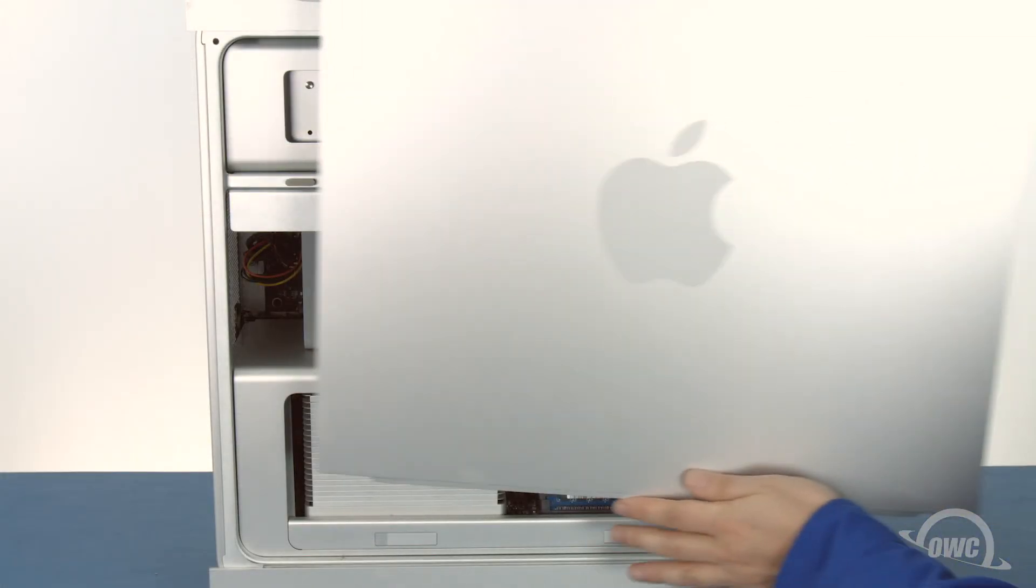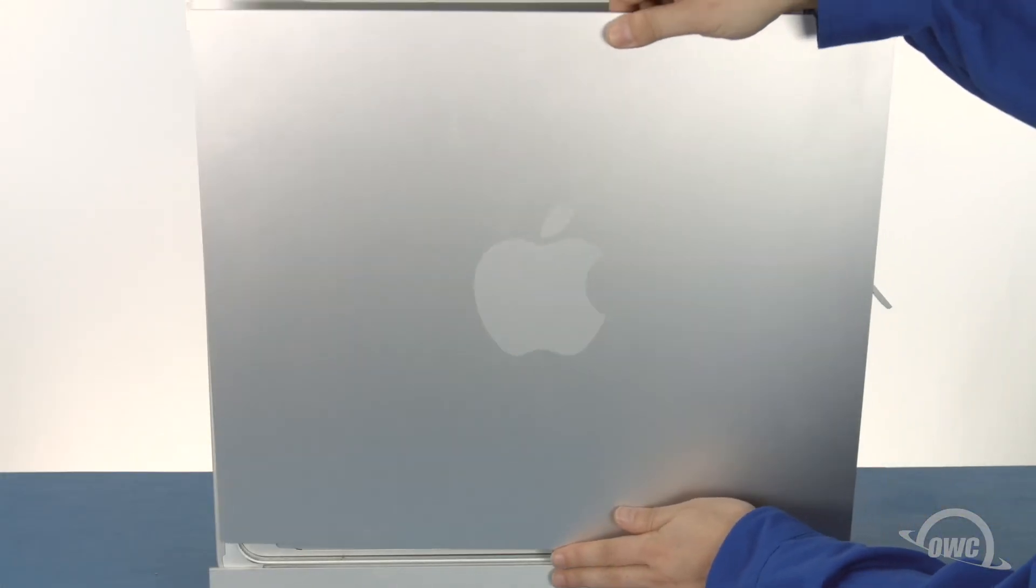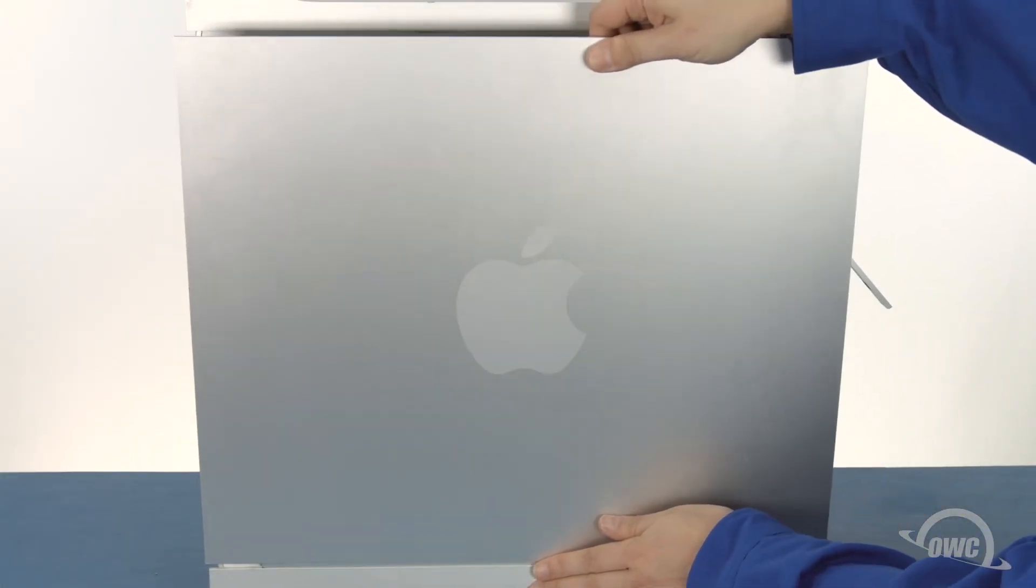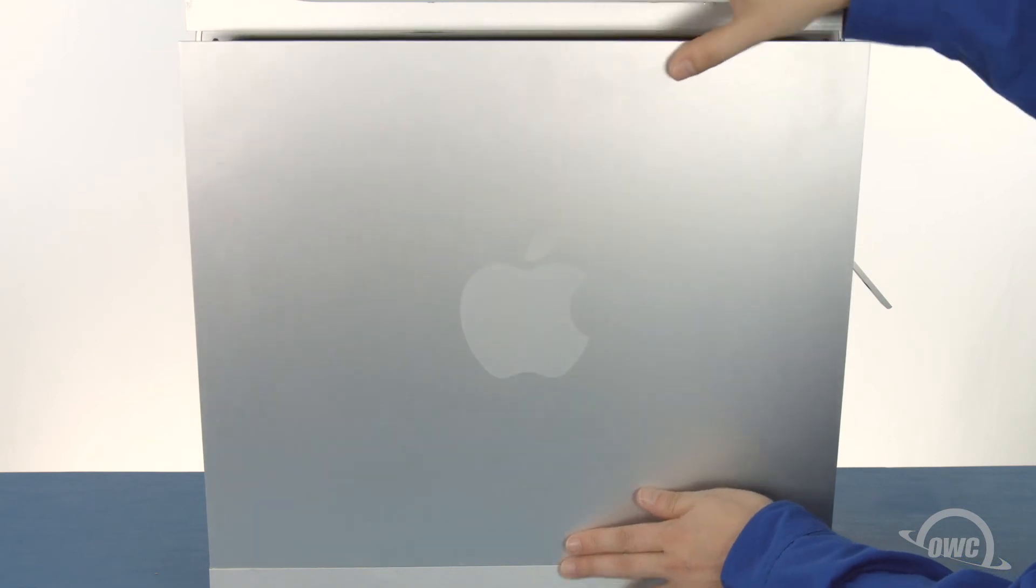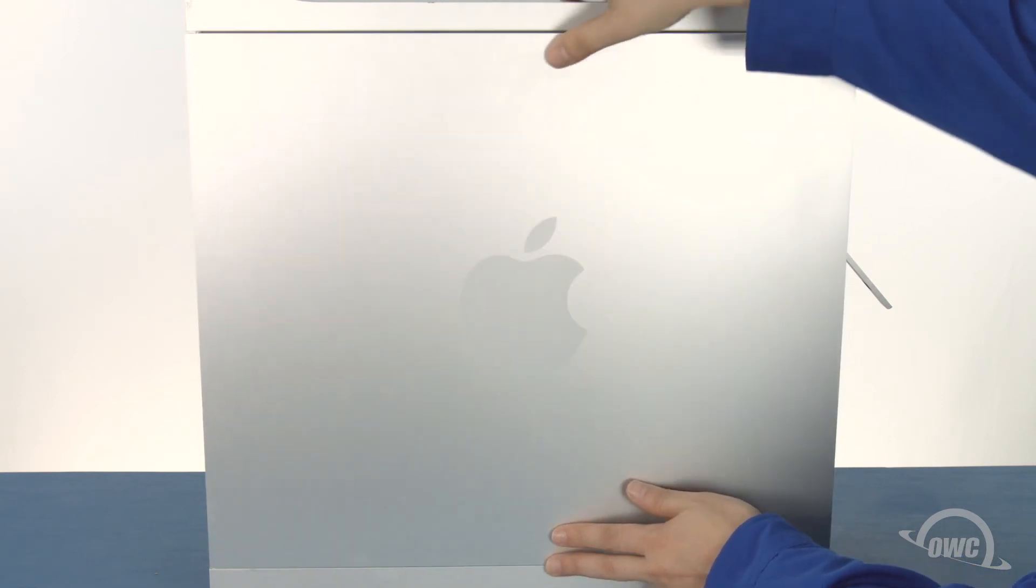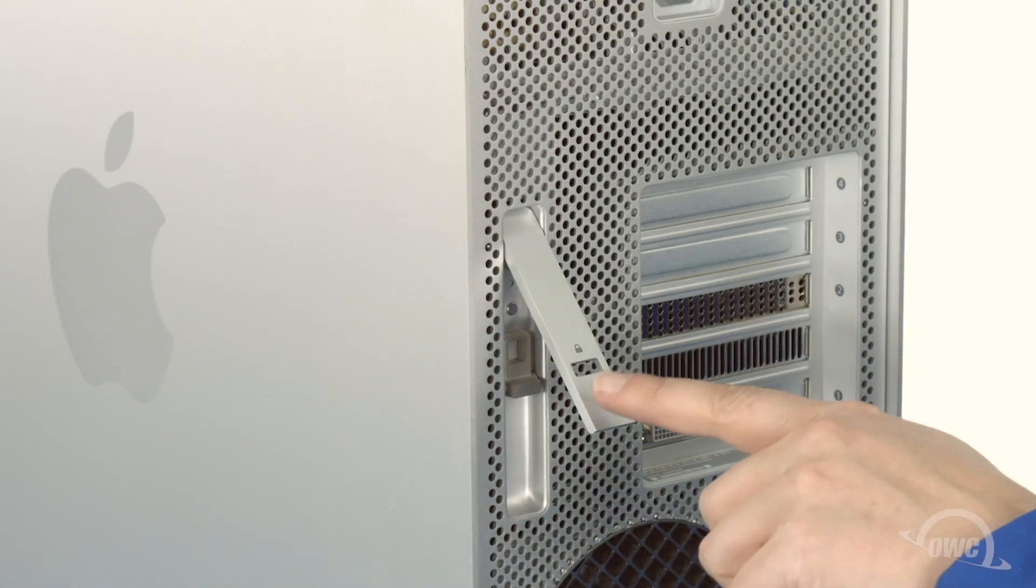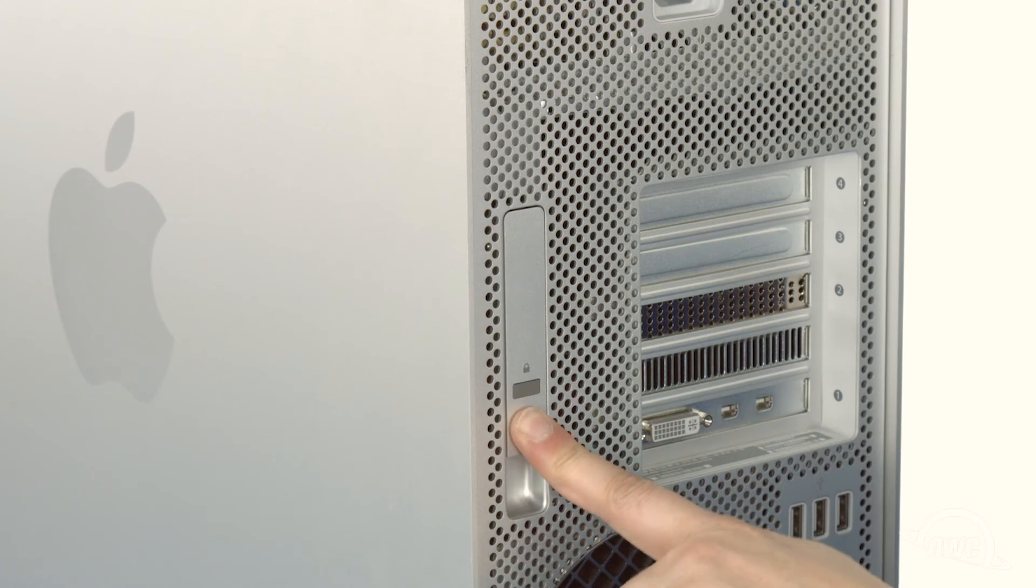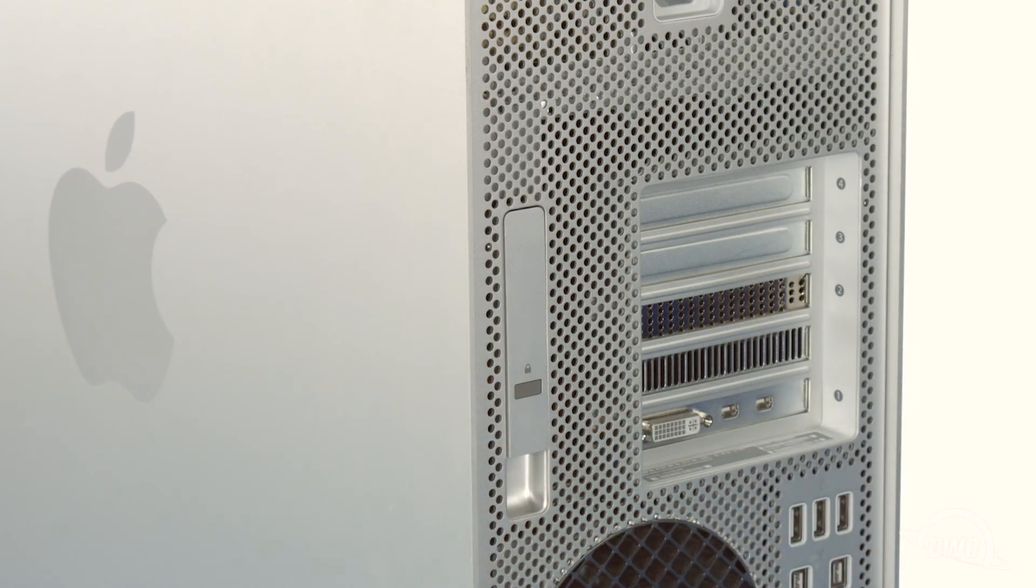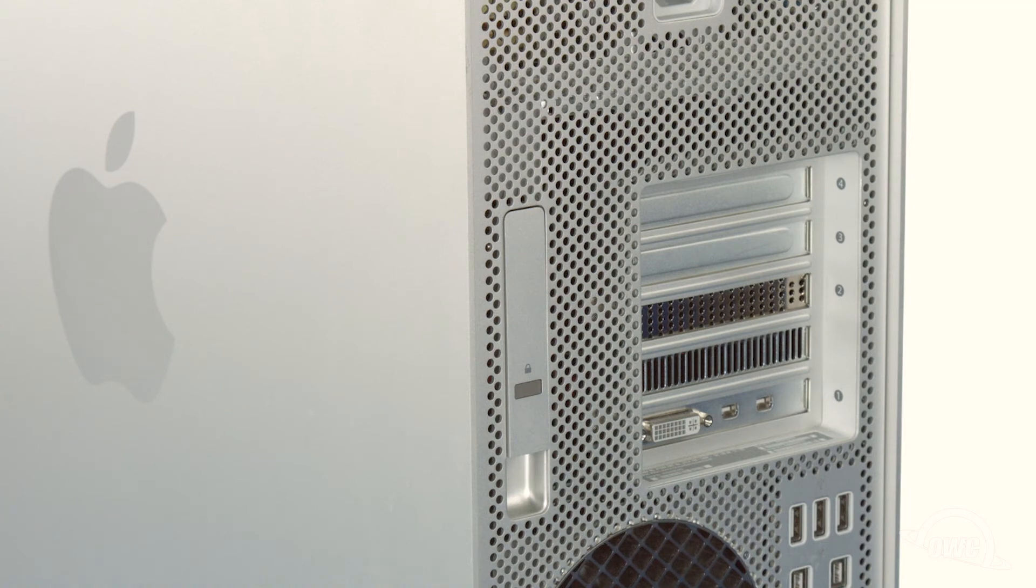Set the side door into place and make sure it's sitting flush with the case. Finally, close the latch to secure the door. You can now hook up your Mac Pro, plug it in, and turn it on.